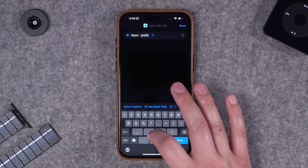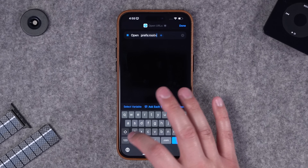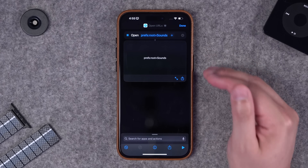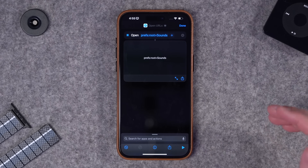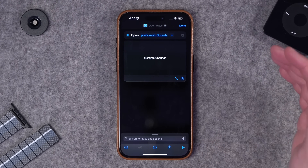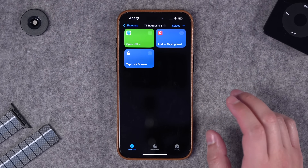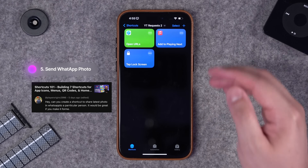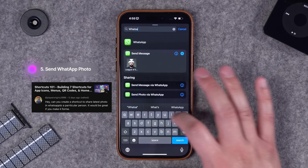The URL we're going to use is prefs:root=Sounds. Unfortunately that's as far as you can get with the URL settings schemes, but I'll put the link in the description that shows you all the different URLs you can use to adjust settings.